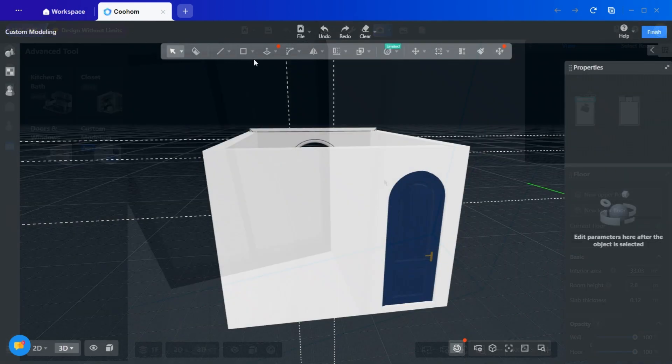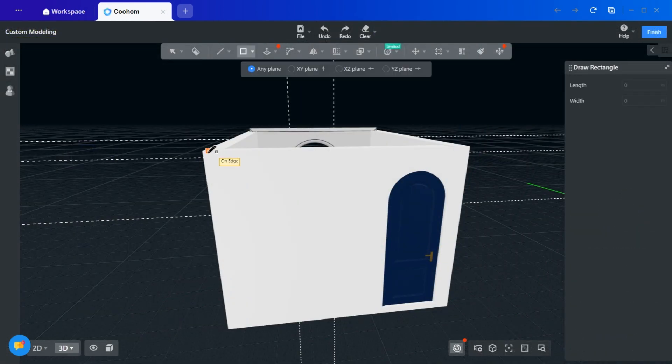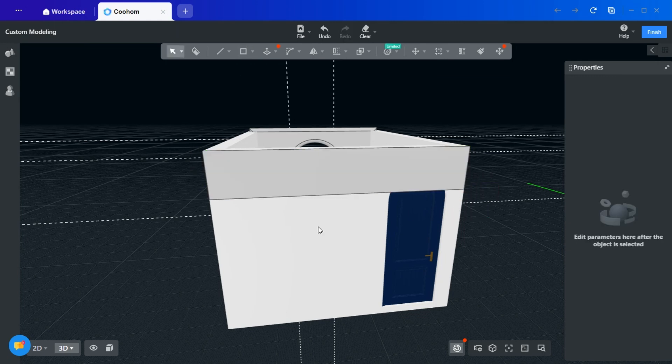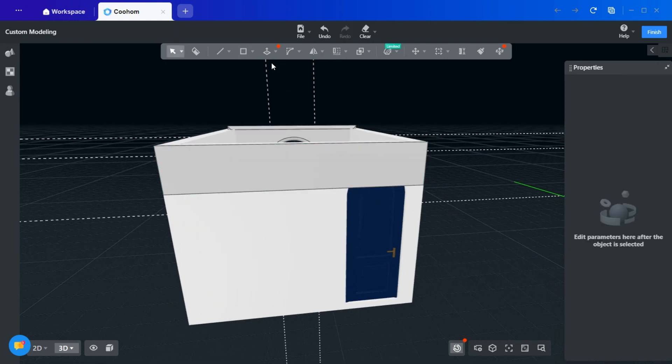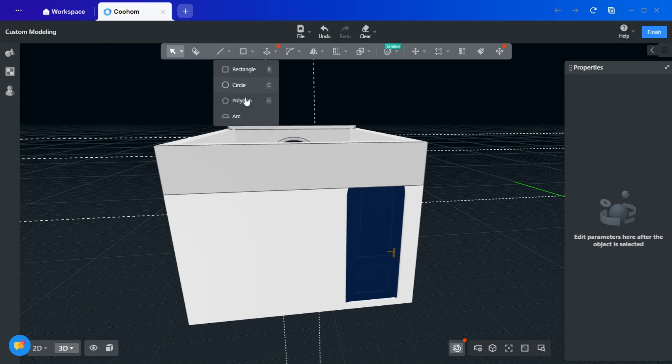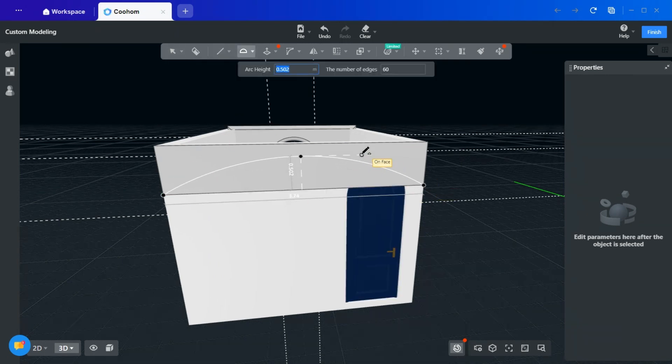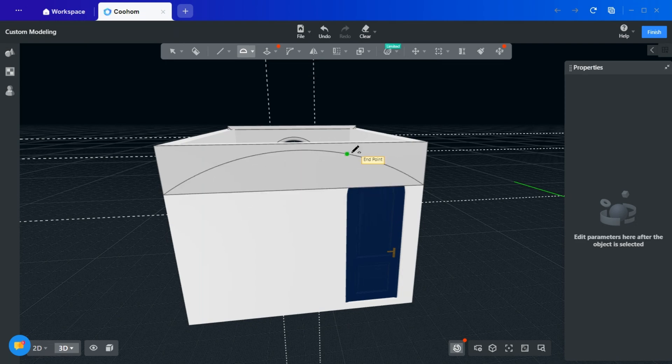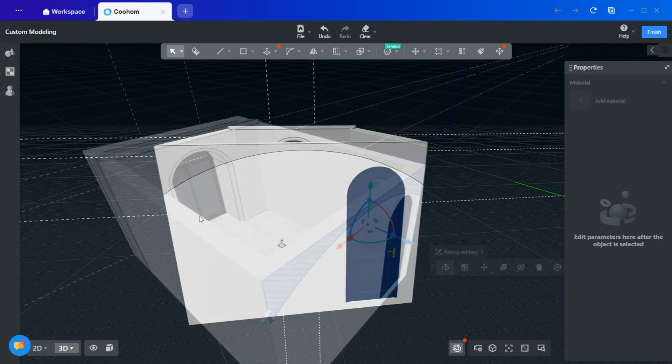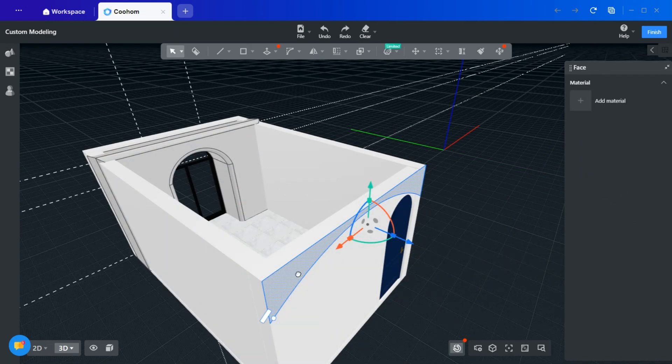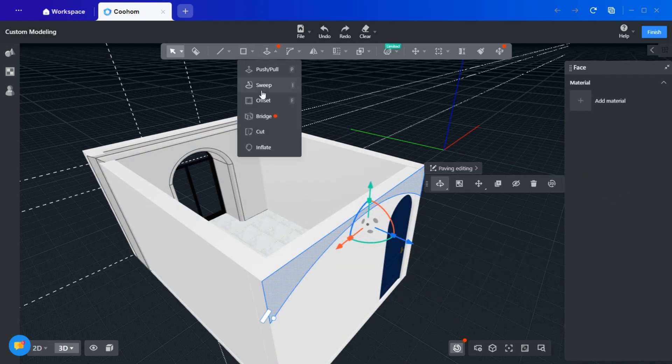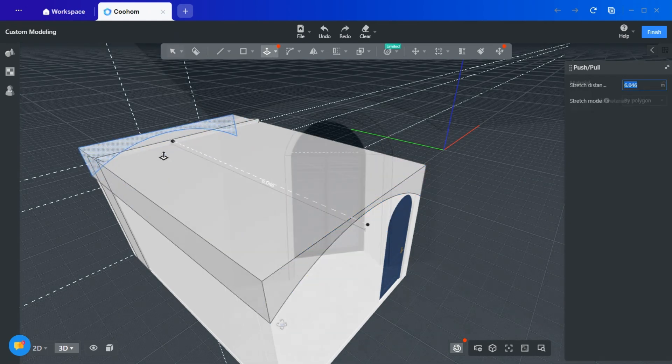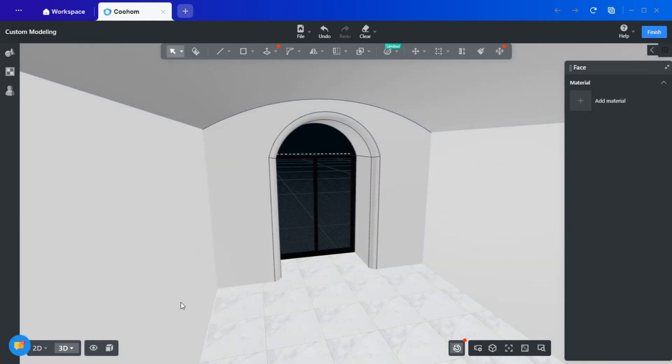To complement the space, let's create an arched ceiling. Draw a rectangle over the desired face. Add an arch to the rectangle. Delete the excess face. And use the Push and Pull Tool to extrude the shape to the end of the ceiling. There, looks good enough for the space.